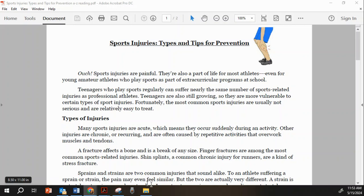Sports injuries: types and tips for prevention. Sports injuries are painful. They're also a part of life for most athletes, even for young amateur athletes who play sports as part of extracurricular programs at school.